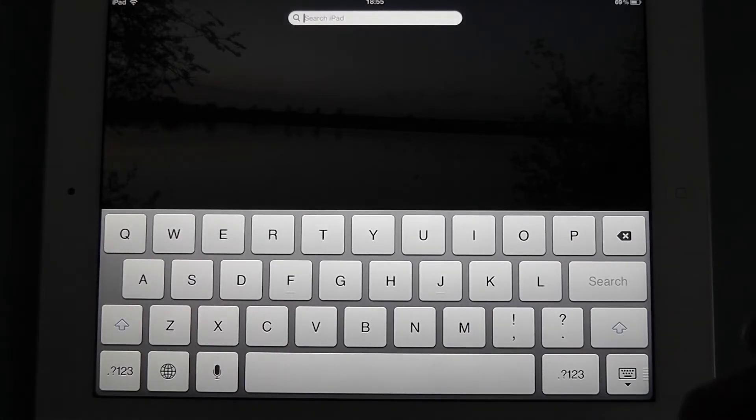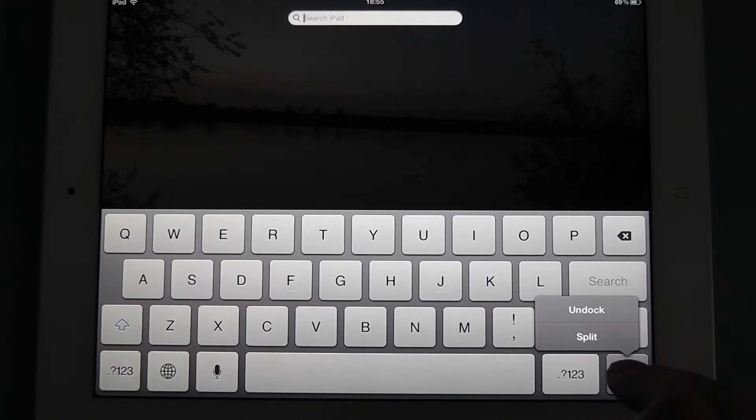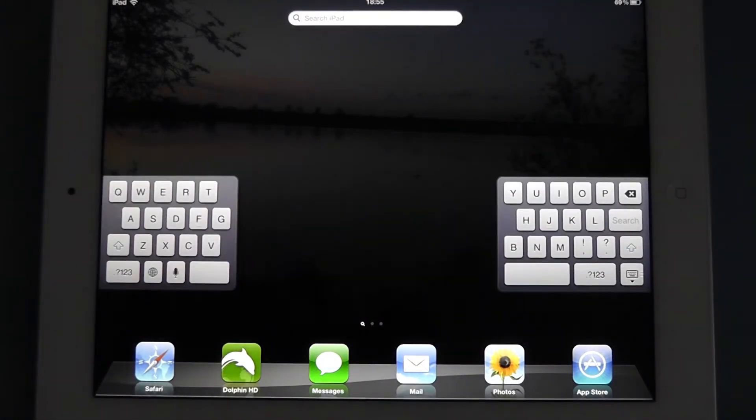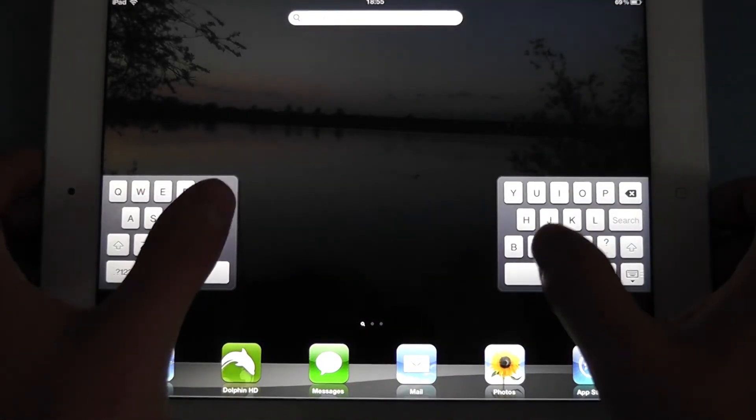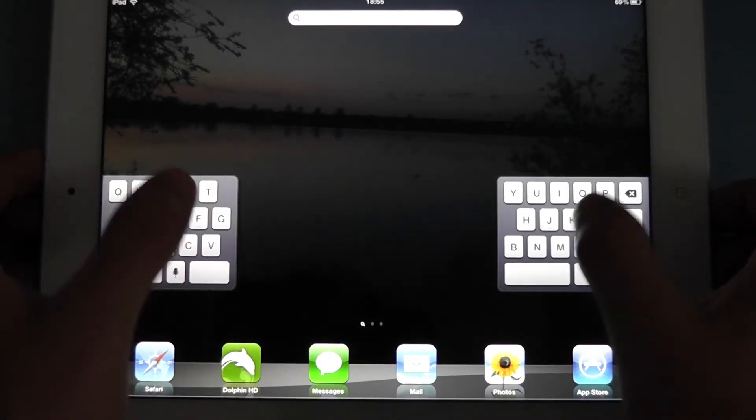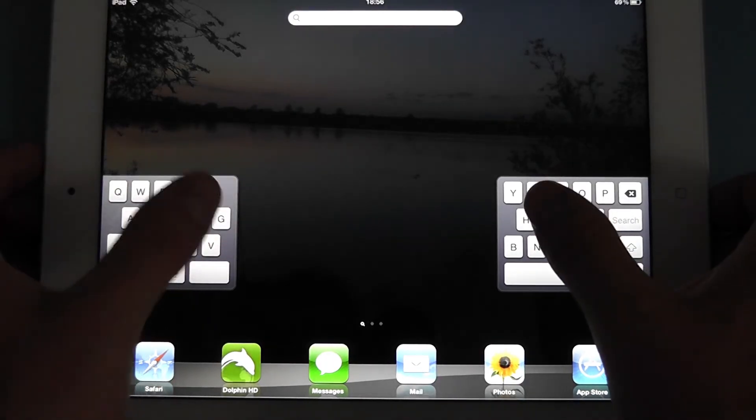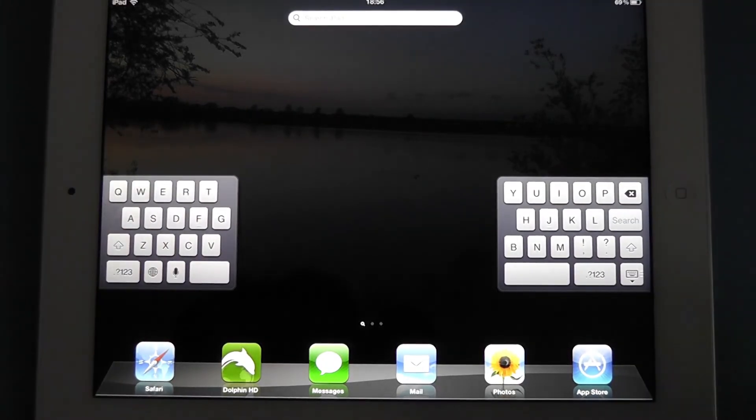But if you're in landscape mode, which is how I tend to use my iPad, if we press and hold and go to split, you'll see that now we have a split keyboard, which is a lot easier to type on when you're holding it and using your thumbs.